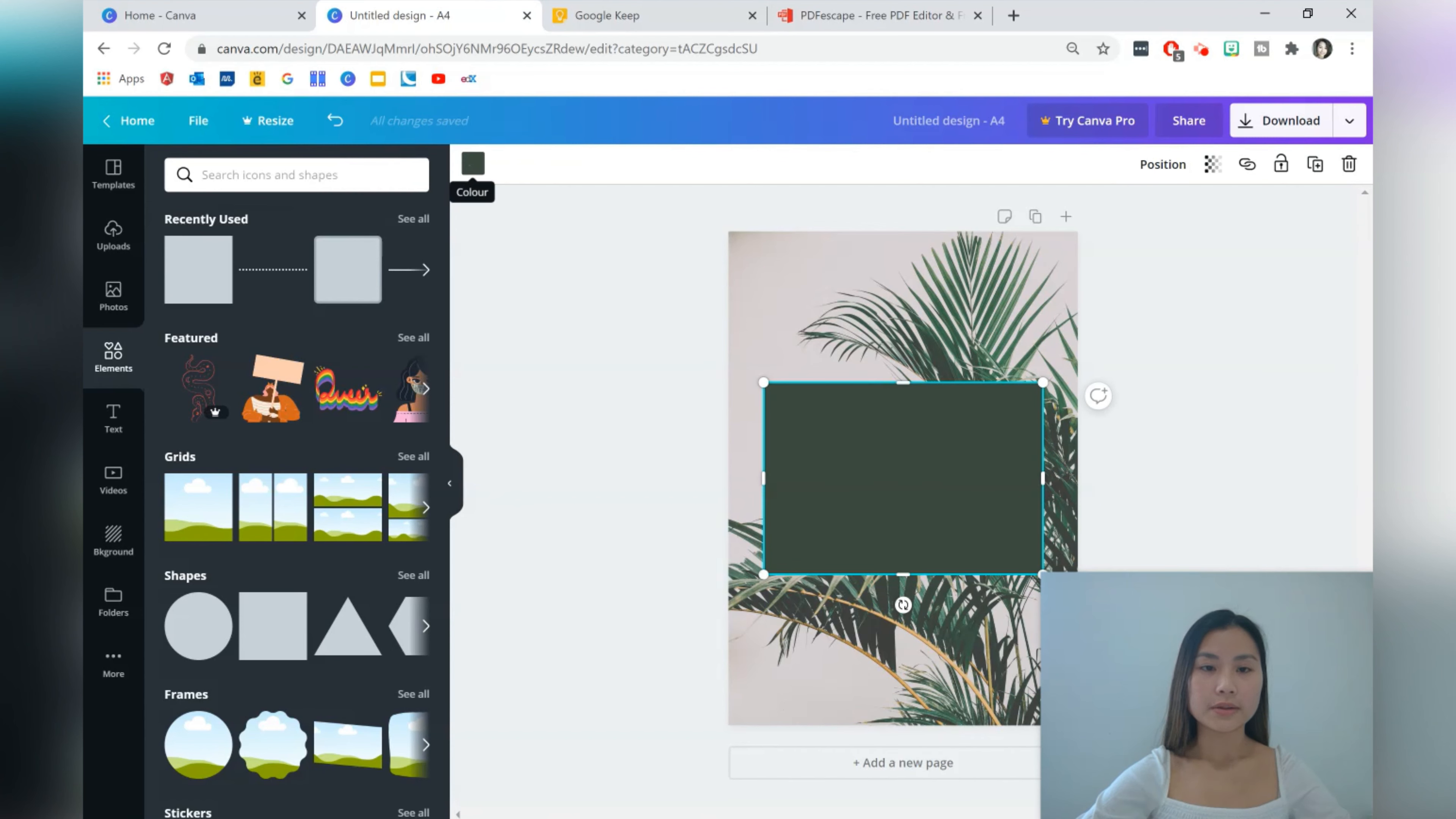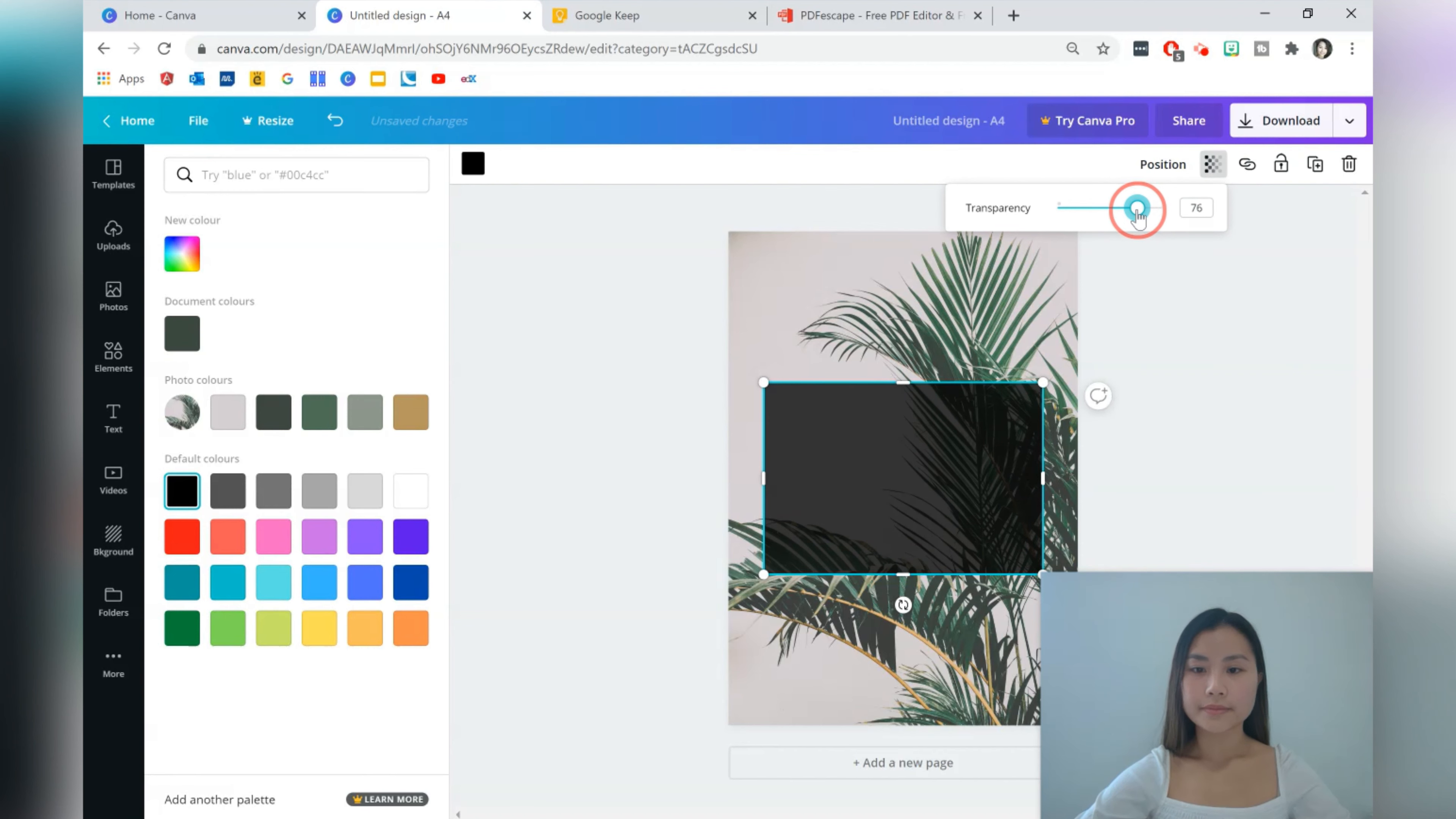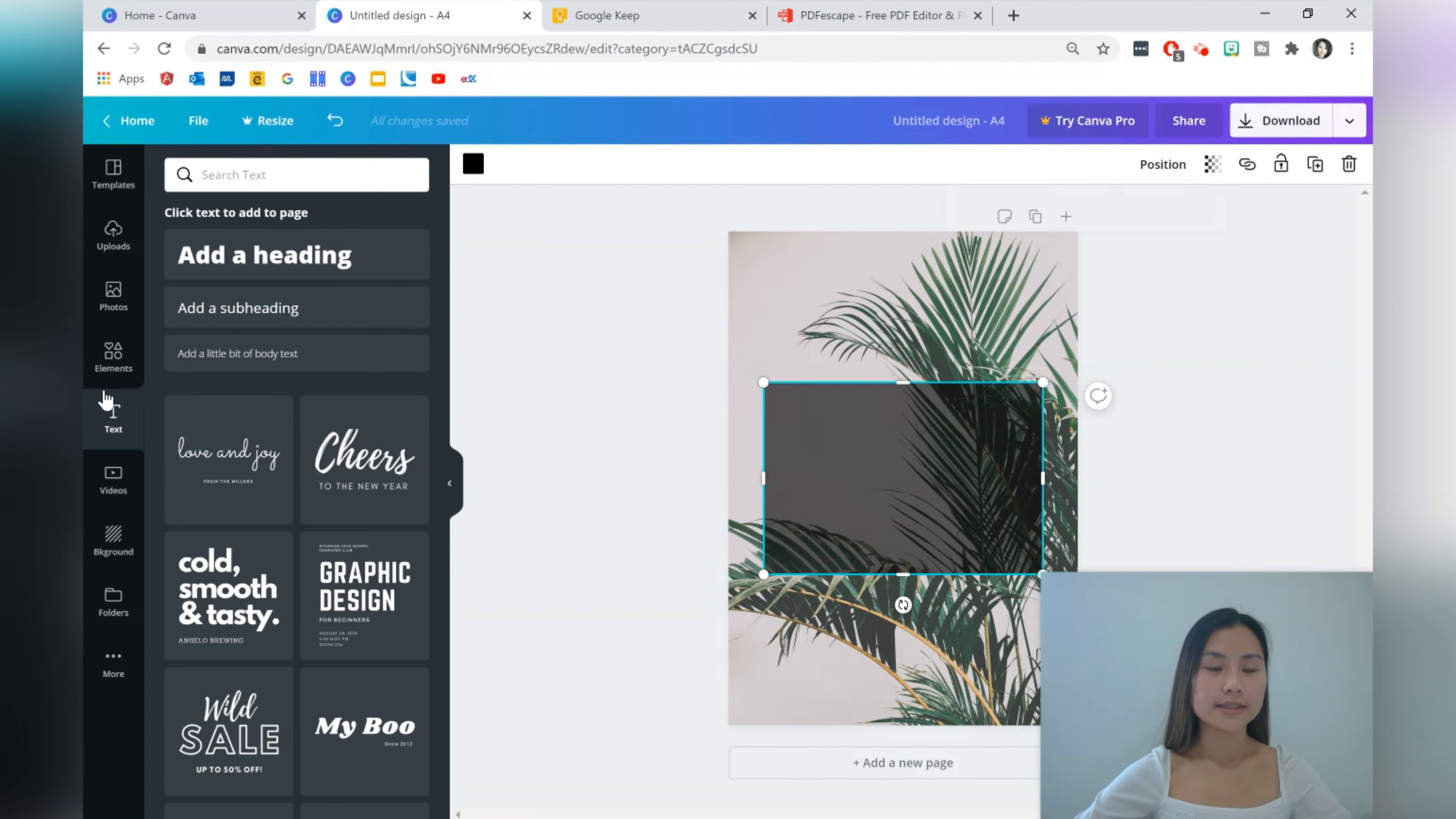I'm going to shift it around if it doesn't really look like it's even. I'm going to change the color which is on the top left here and I'm going to make it black and change the transparency which is on the top right over here. Maybe a little bit more.